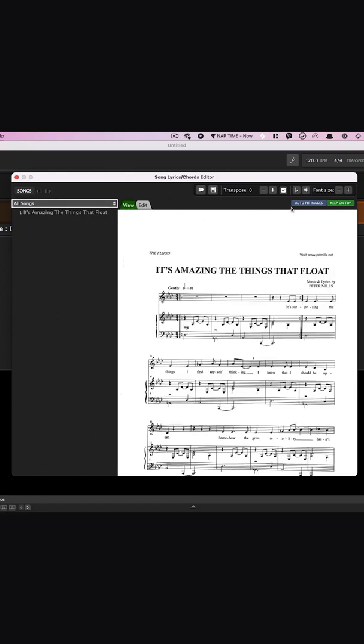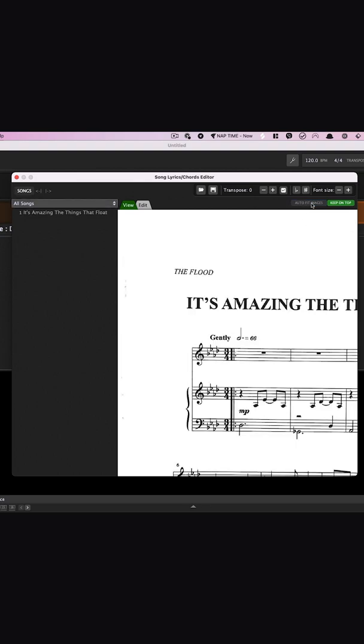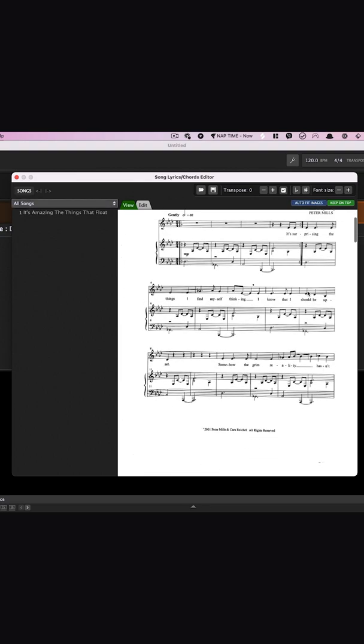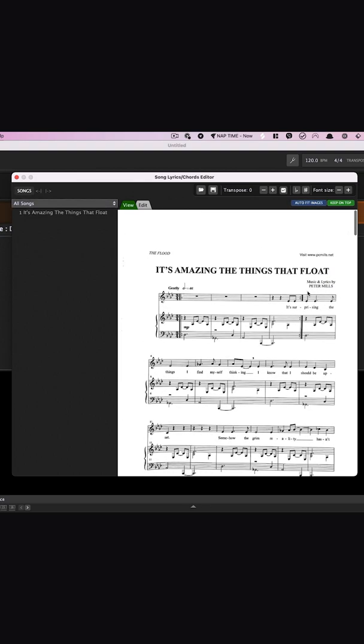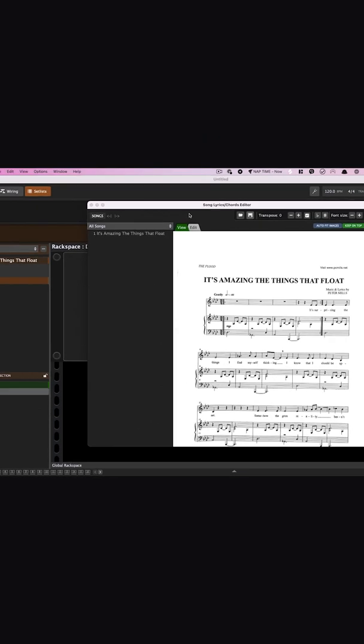When you toggle over to view, you will have the option to auto-fit the images to fit the size of your screen. When you're happy with what you see, click the Save button and give your song a name.